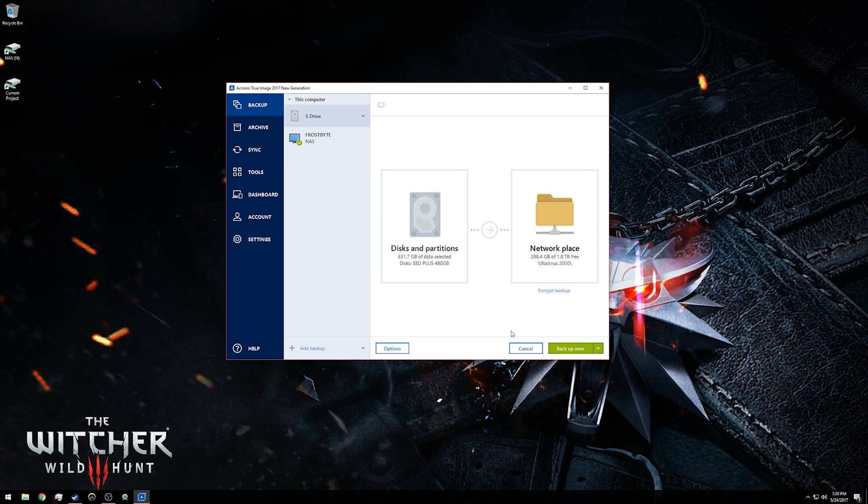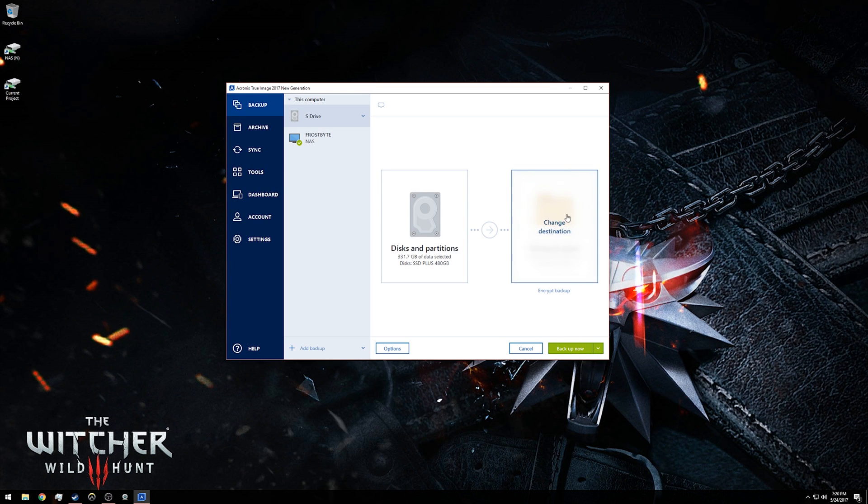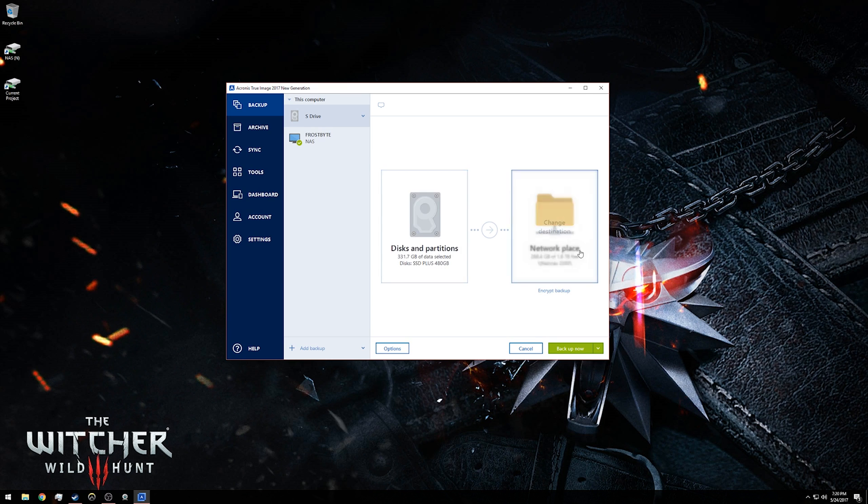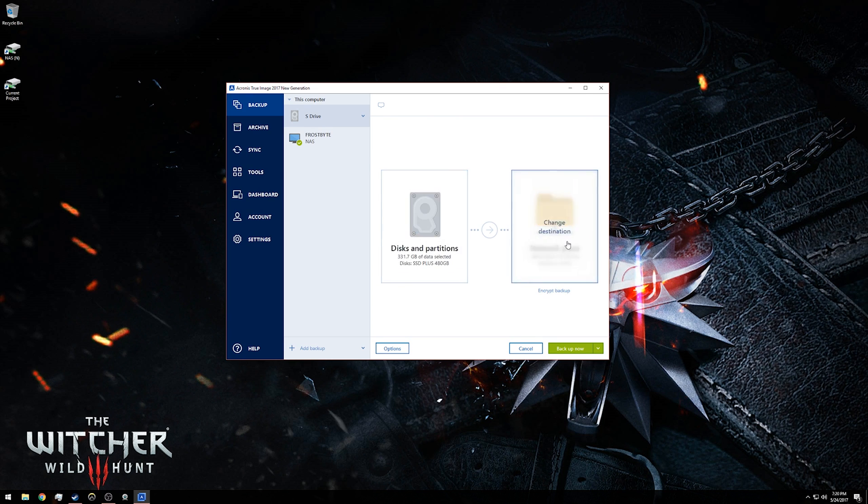Now, once I click backup now, it will back up my entire S drive to the network location that I have selected. Again, you can change either of these by just hovering over and clicking change source or change destination.